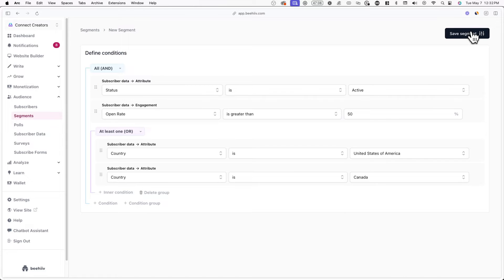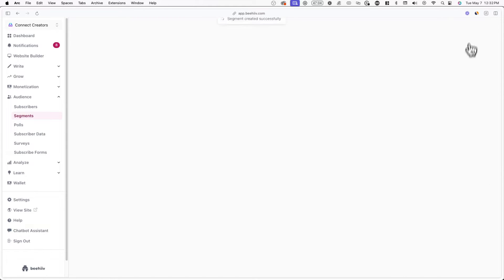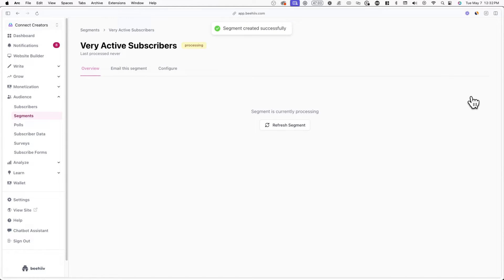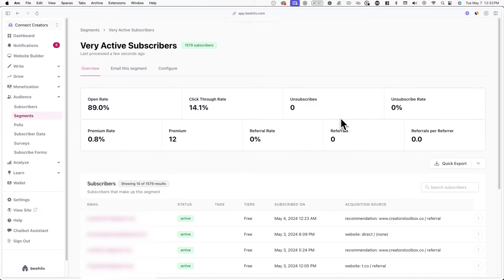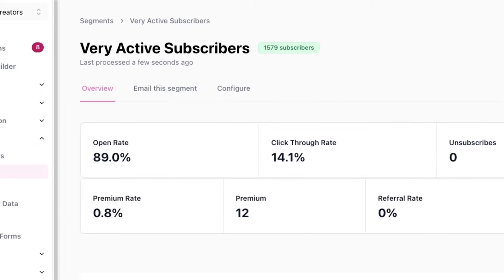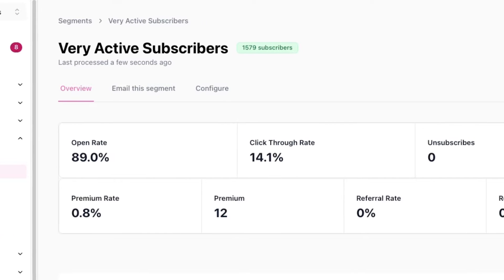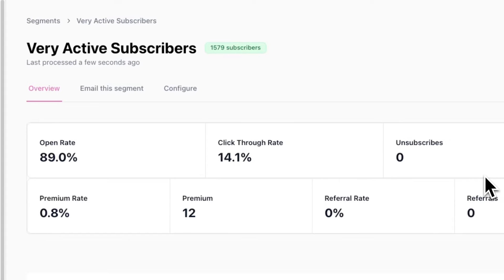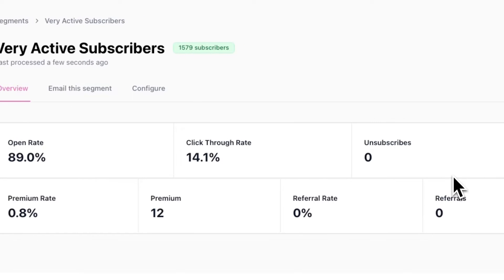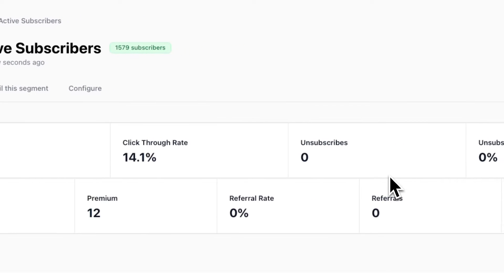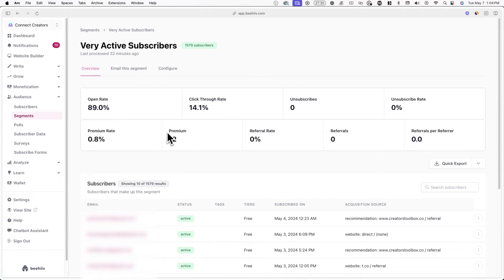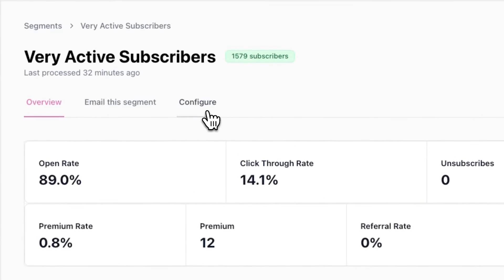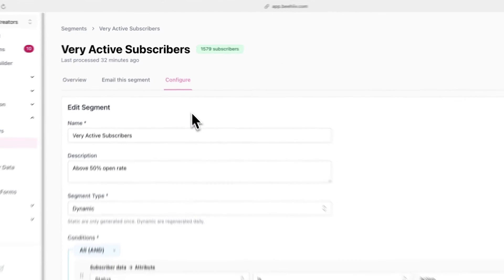Once you're done, hit Save Segment. You'll be redirected to the segment overview page where you can see the engagement of the specific segment you created, including the open rate, click-through rate, and more. To make any additional changes to the segment at any time, you can go back to the Configure tab.